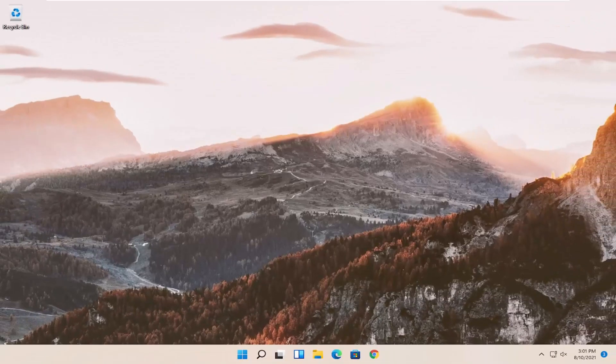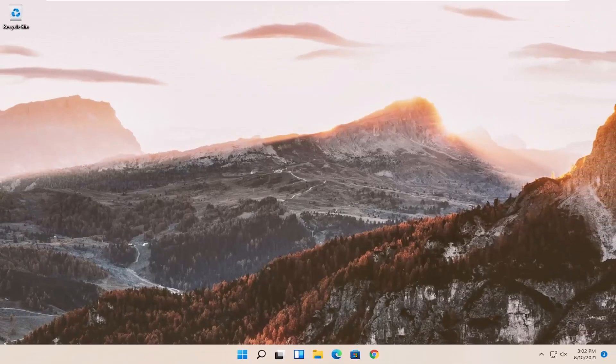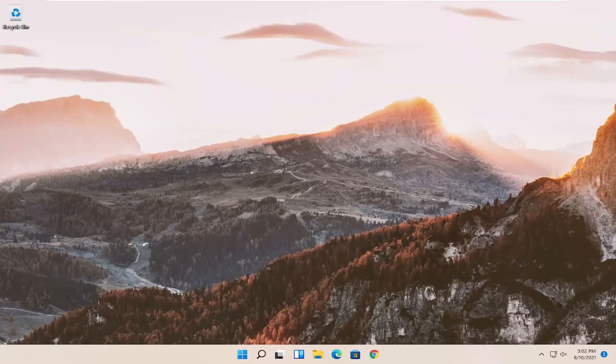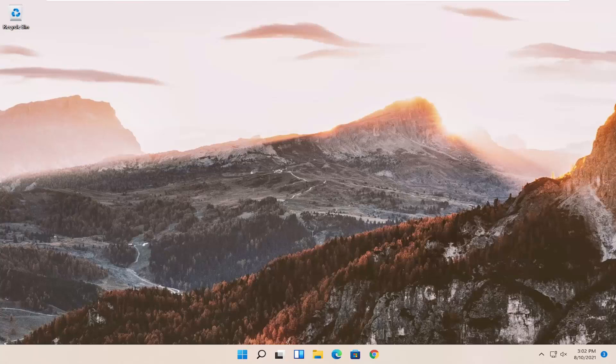Restart your computer, and that should be about it. So as always, thank you guys for watching this brief tutorial. Hope this was able to help you out, and I do look forward to catching you all in the next tutorial. Goodbye.